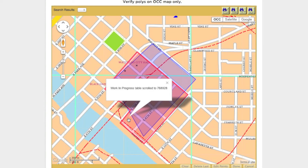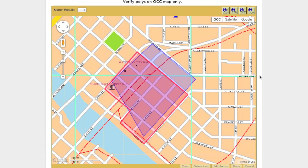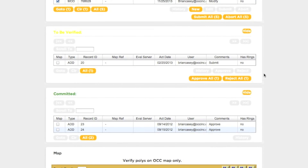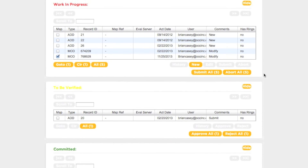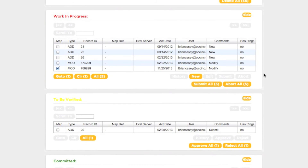The Work in Progress transaction will have the same record ID as the original polygon. At this point, it's important to note that the changes made to this polygon will not become active immediately. Several steps must be taken before these changes are submitted to the call center for inclusion in the database. In order for these changes to become active, the transaction that has just been created must pass through the Work in Progress and To Be Verified sections.